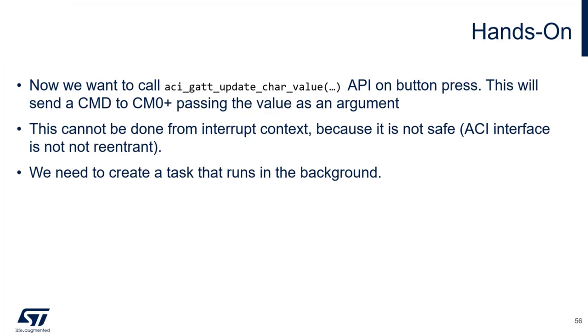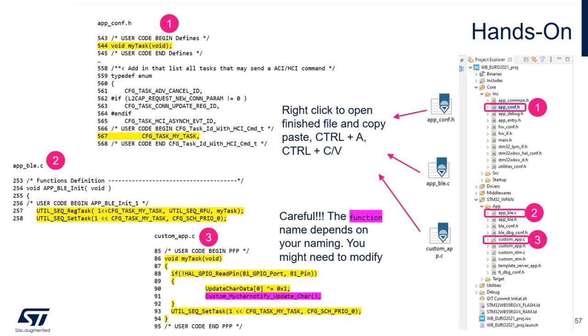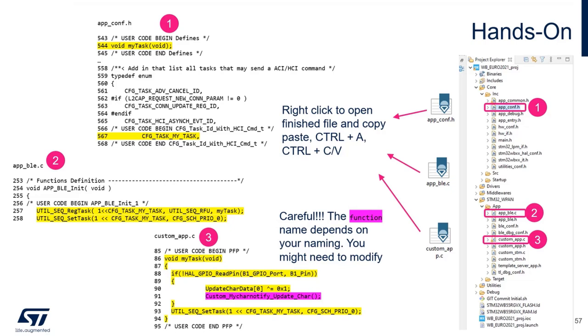Instead, we need to create a task which runs in background that calls this API. And that's what we will do right now. We need to make three modifications in three separate files. They are the upconf header file, the upble.c, and the custom underscore app.c. In the upconf header file, we first define the function prototype, which in fact is the task that will be executed. Then, on line 567, we define the name of the task. In my case, I call it cfg underscore task, my task.